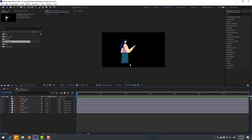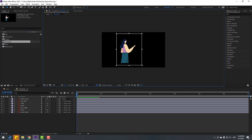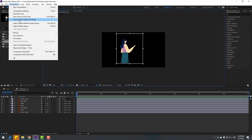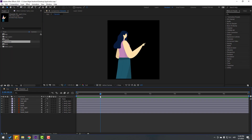Go to the composition and click this icon to select the Region of Interest, then select the region like this. Go to Composition and crop to the Region of Interest. Select this, that's good, and let's go back to the main composition.